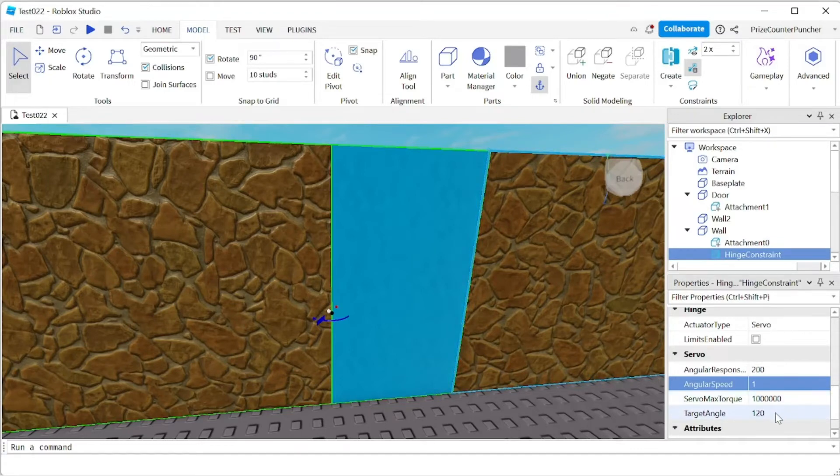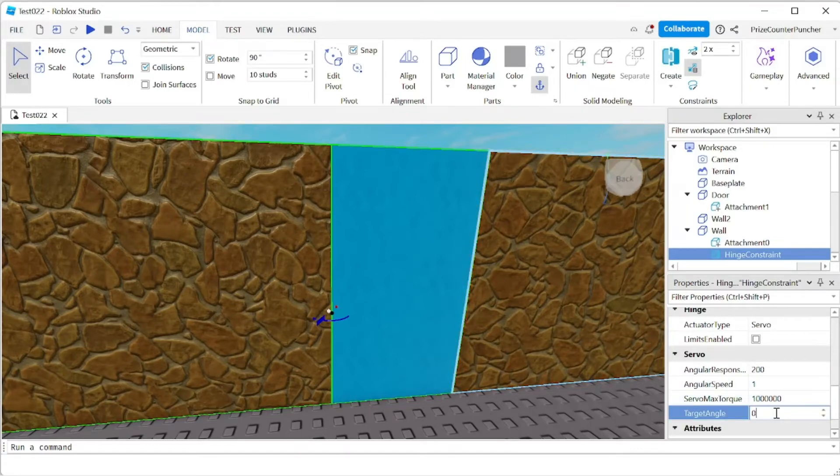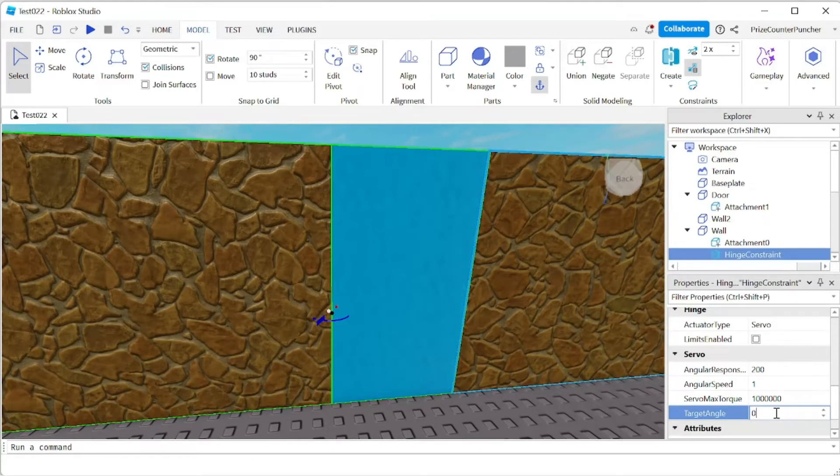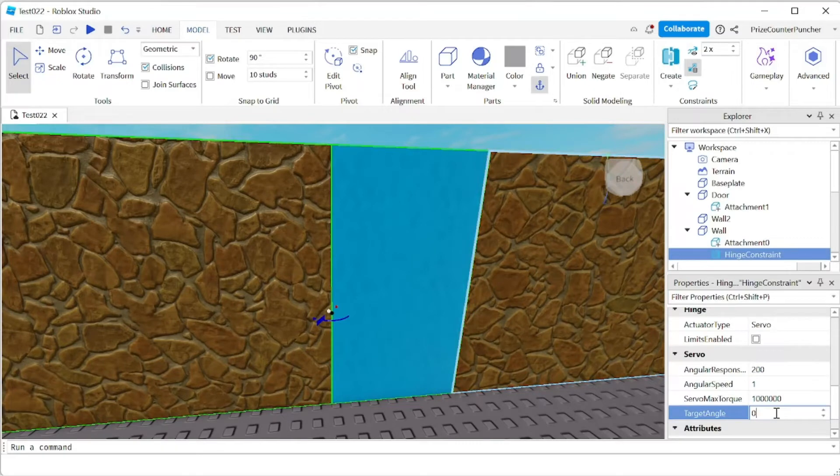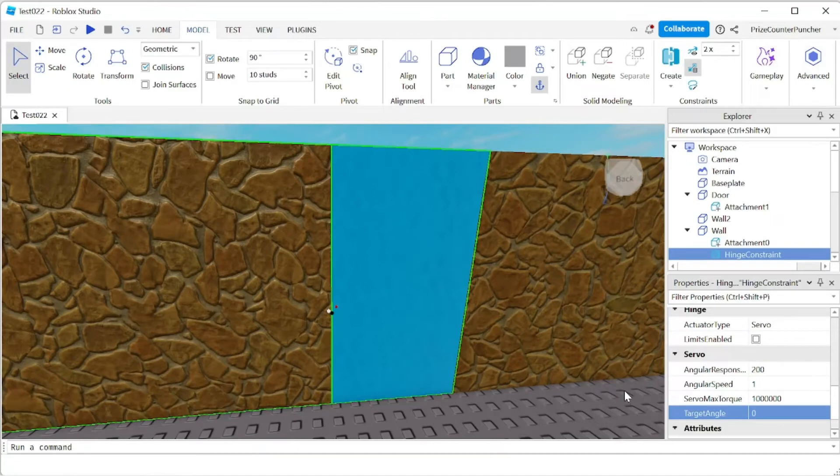And the target angle now I want to start with zero. So I want to start with the door staying still, stationary, not moving, until I script it to make the door move. So I'm gonna start with target angle zero.